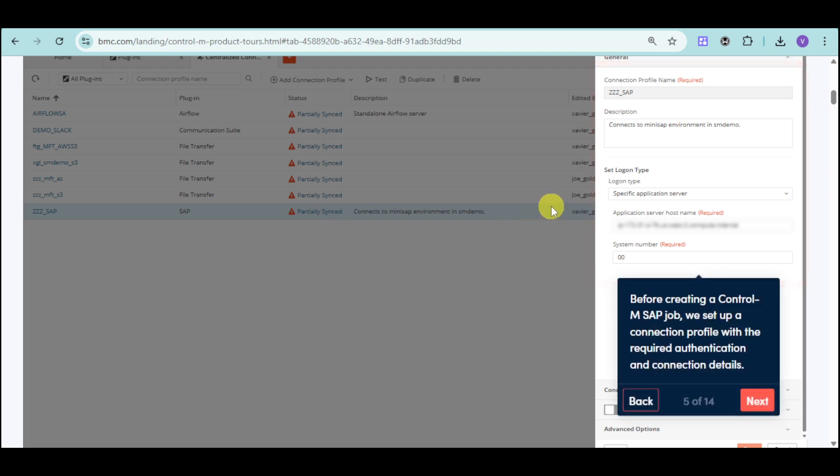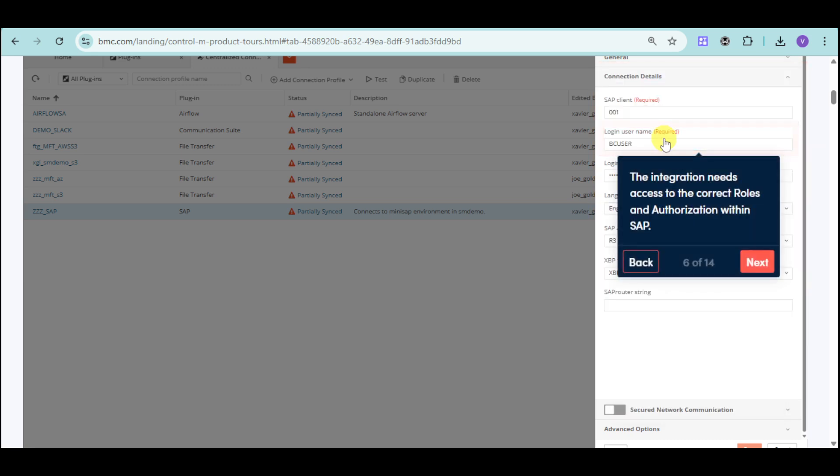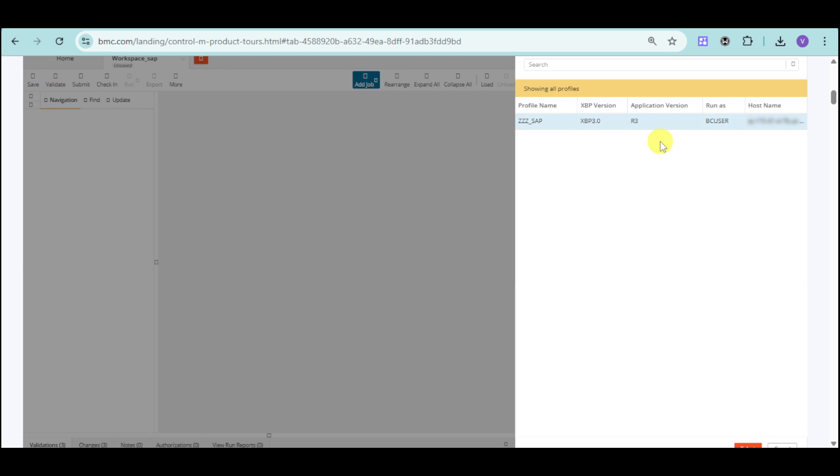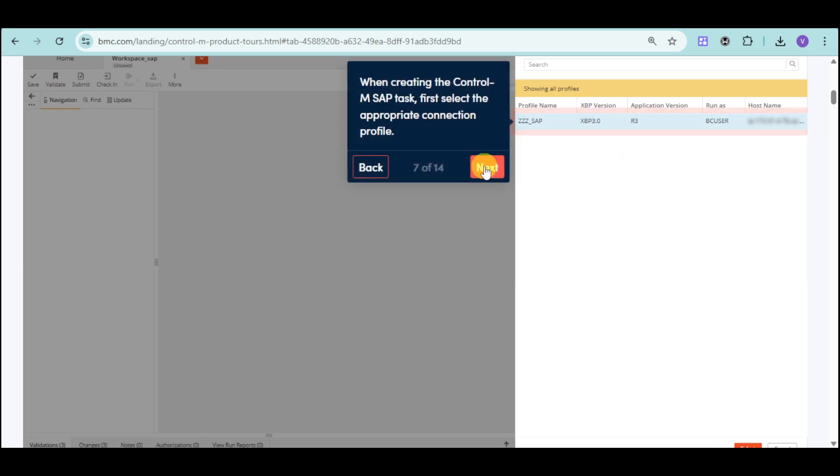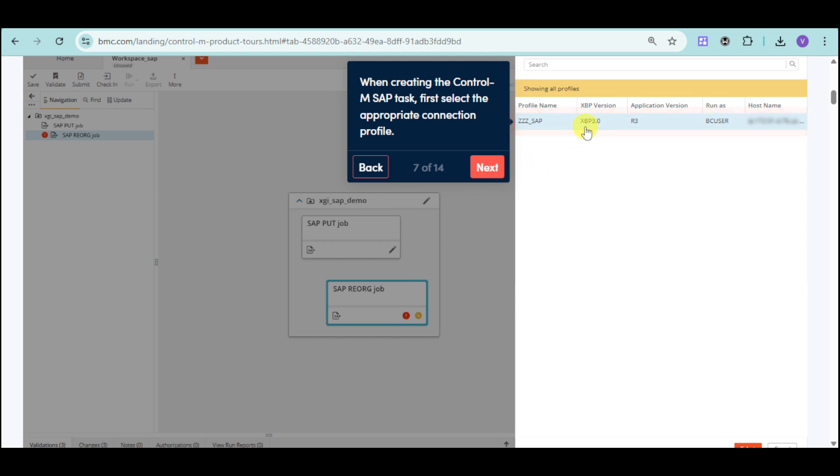You can see or set up a connection profile with the required authentication and connection details based on those SAP. You can just input the username as well as the password, and in here, you can just continue creating the task.